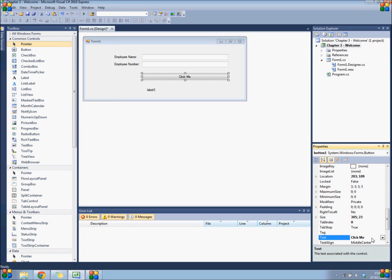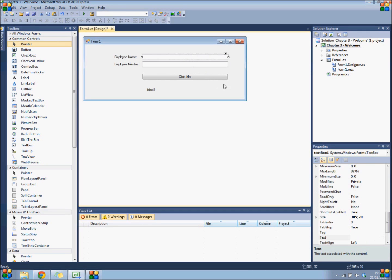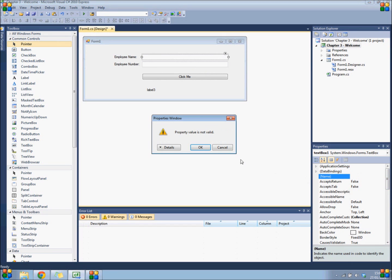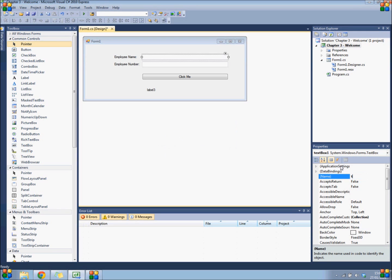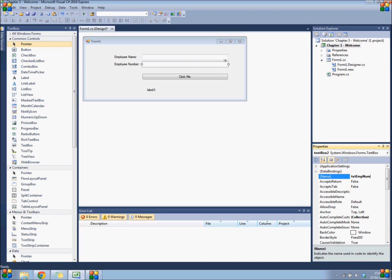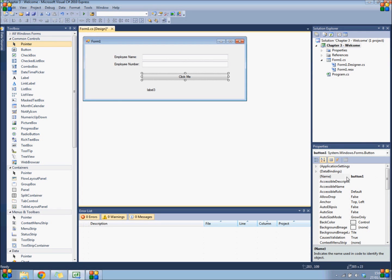And next we are going to name these widgets. So select your text view, navigate up to its name value, and give it the name "txtEmpName." Do the same for the text view below it - change its name to "txtEmpNumber." Same goes for the button - its name will be changed to "btnClickMe."